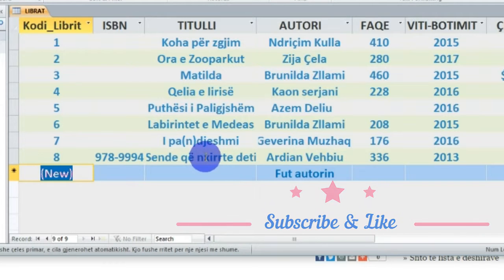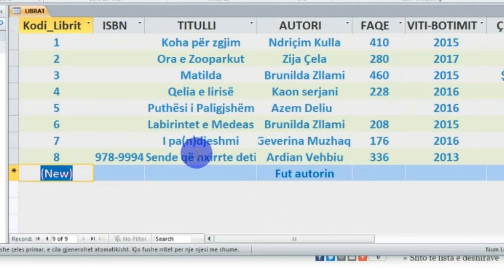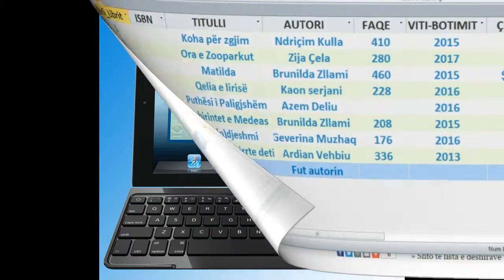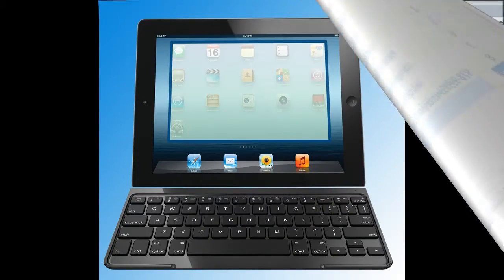Ky është mësimi i cili është i brendshëm - i bëndë, me disa prima dhe modifikime në strukturën tabelore. Faleminderit, shpresoj të jetë mësimi i dobishëm.